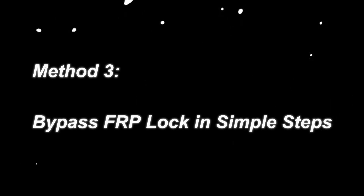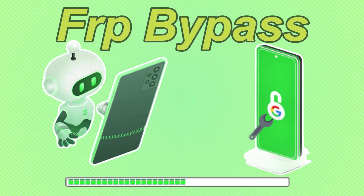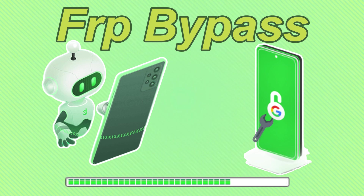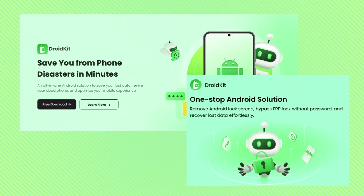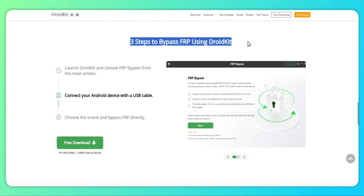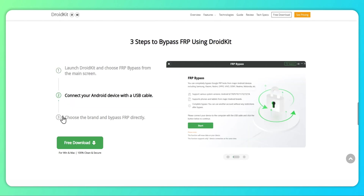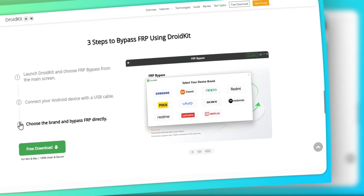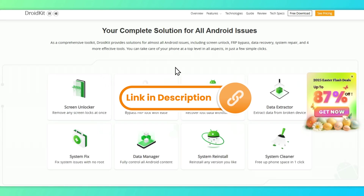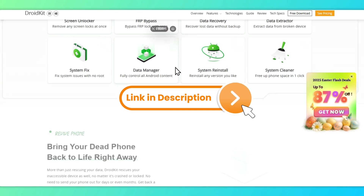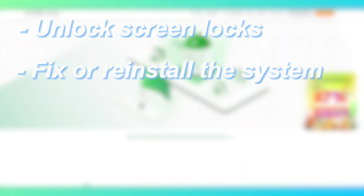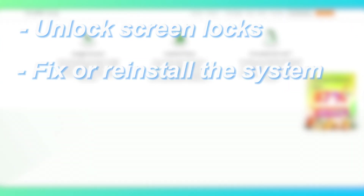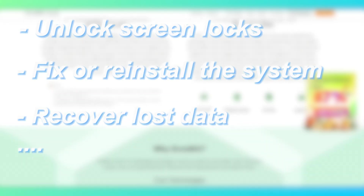Method 3: Bypass FRP lock in simple steps. Bypassing FRP on Samsung A20 with DroidKit is the easiest way. As a professional FRP bypass tool, DroidKit allows you to bypass Google account verification safely and securely, removing the FRP lock in just a few clicks without a password. DroidKit can also help you unlock screen locks, fix or reinstall the system, recover lost data, and more.